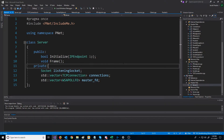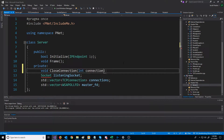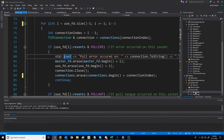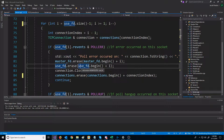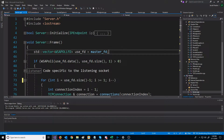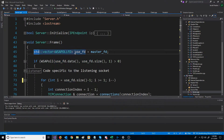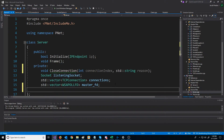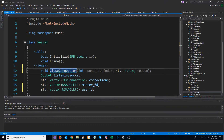Let's go to the server header. We're going to have a function called closeConnection. We'll pass in a connection index as well as the reason. Now, I'm going to want this function to be able to access the use fd vector set that we have. So instead of declaring it locally, I'm going to declare it as a class member and just assign it there. Let's add that in right under our master file descriptor, and then generate the closeConnection definition.